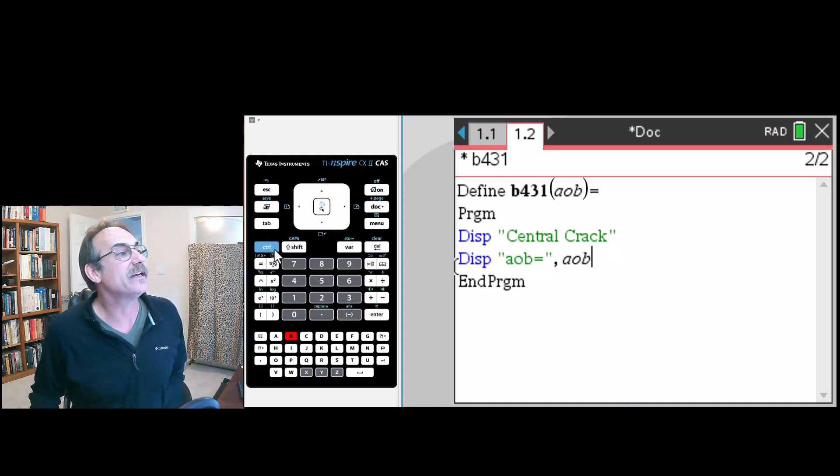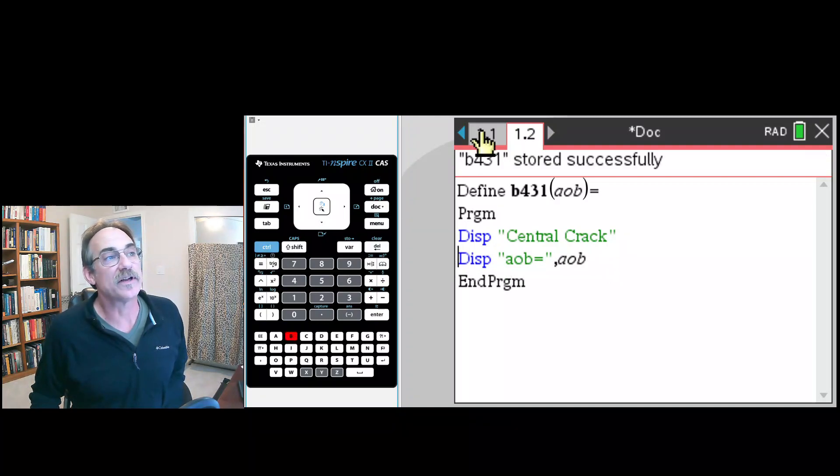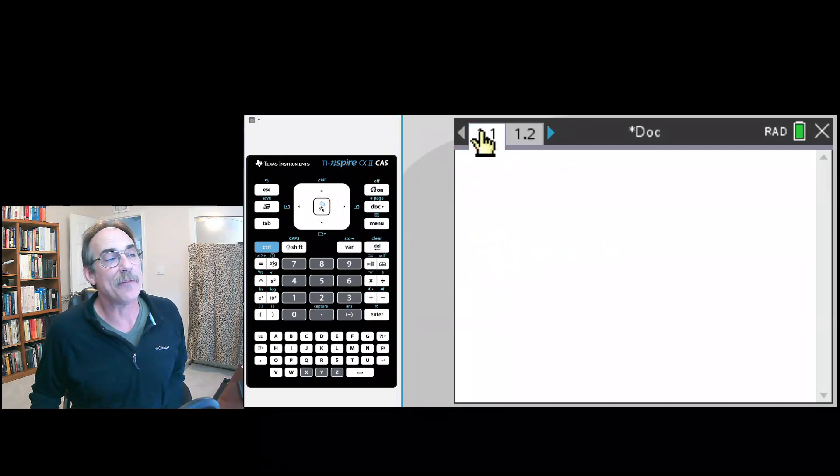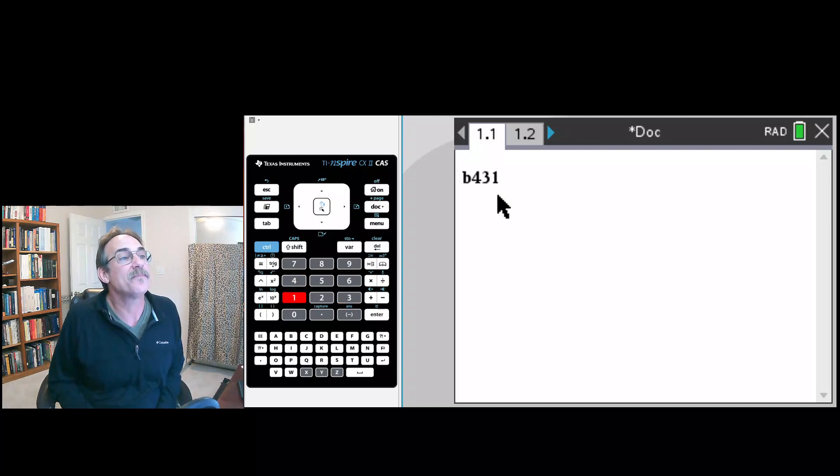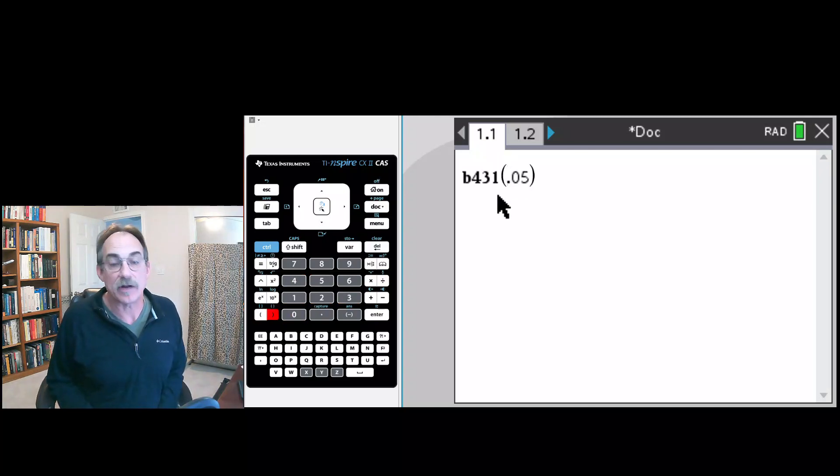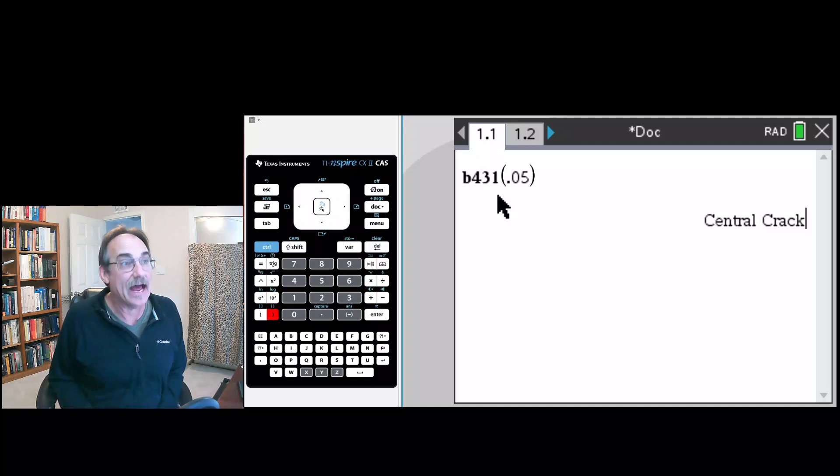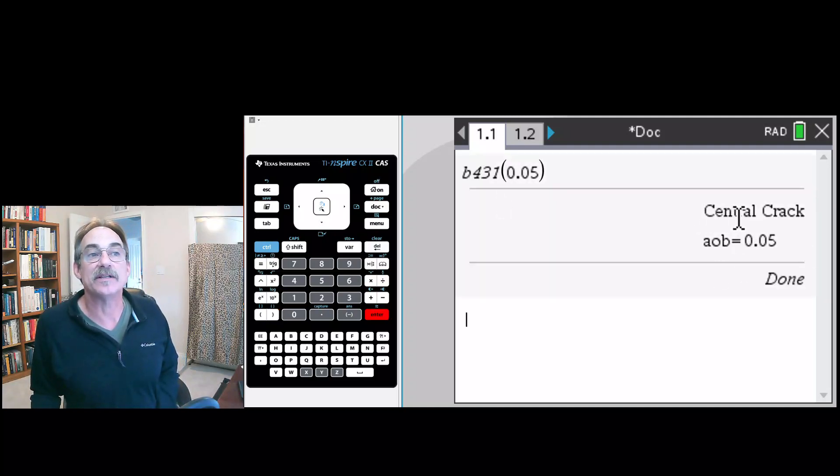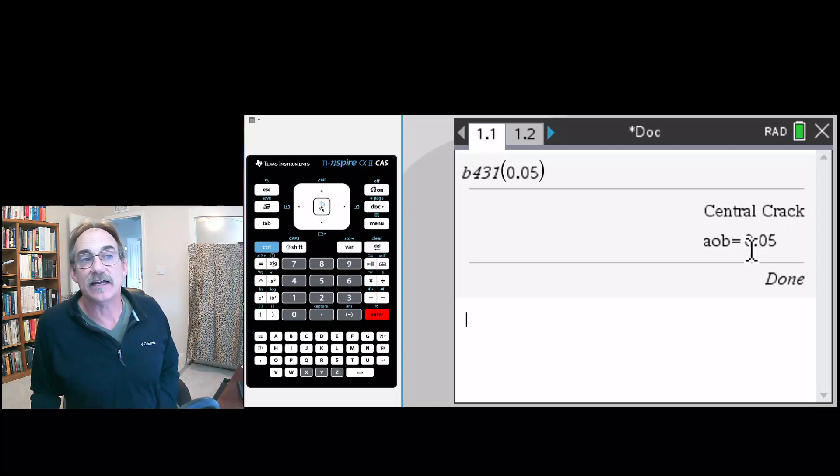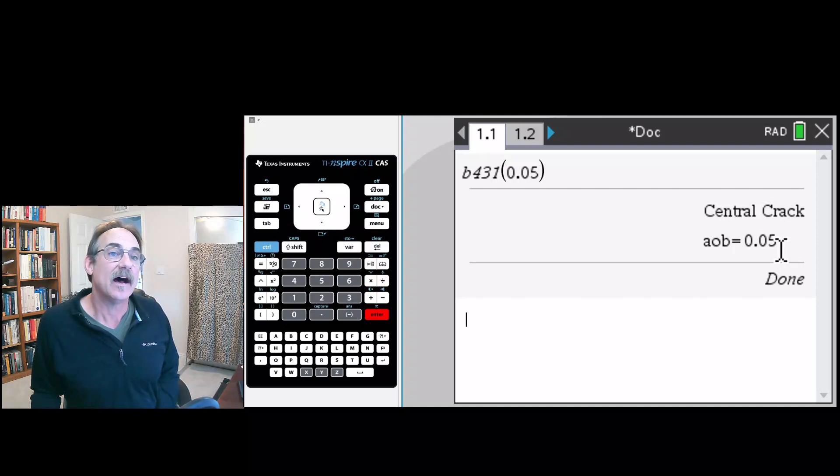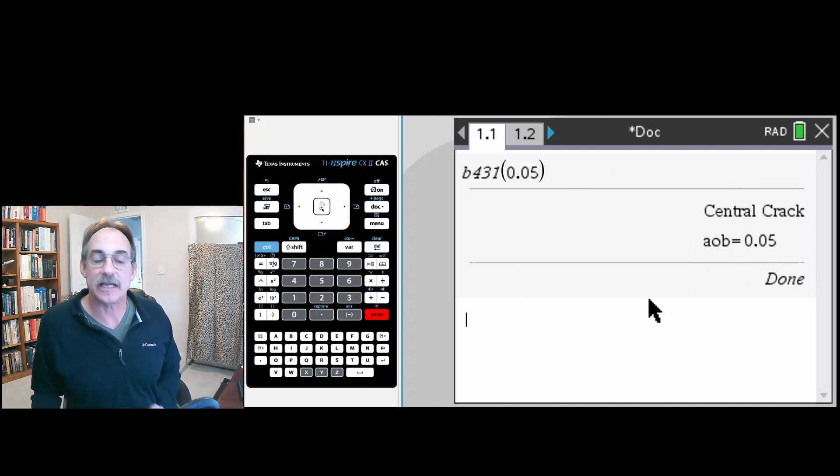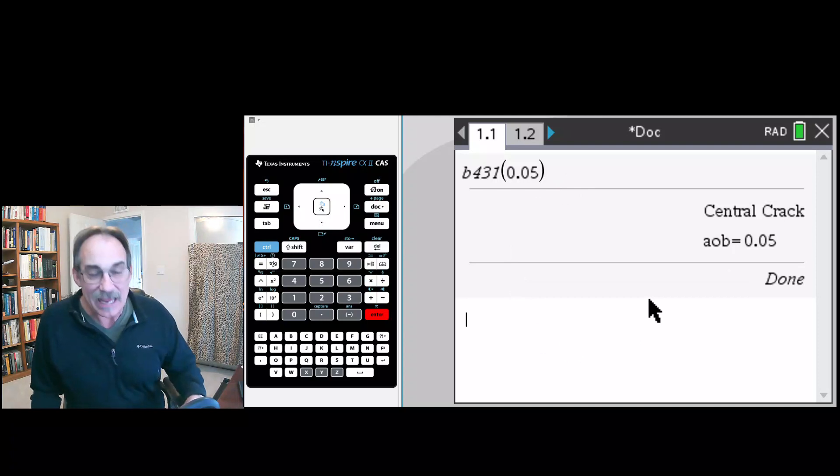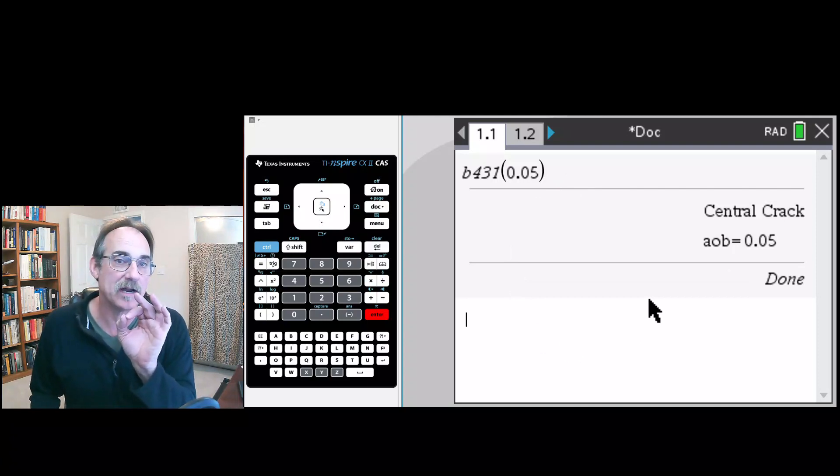Let's go ahead and we'll hit control B to save our program. Let's go over to the first tab and run our program. It was called b431 and let's say that our a over b is 0.05. Let's say we've already calculated that. And that says okay, this is how the program runs. It runs a central crack, it's telling us that what we've just input is an aob, a over b, of 0.05. Great, our program is working. This is actually a very useful tool for running programs.